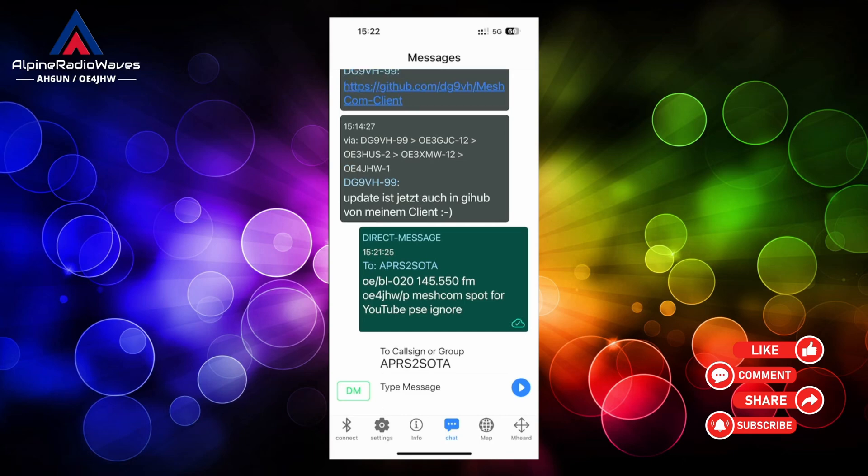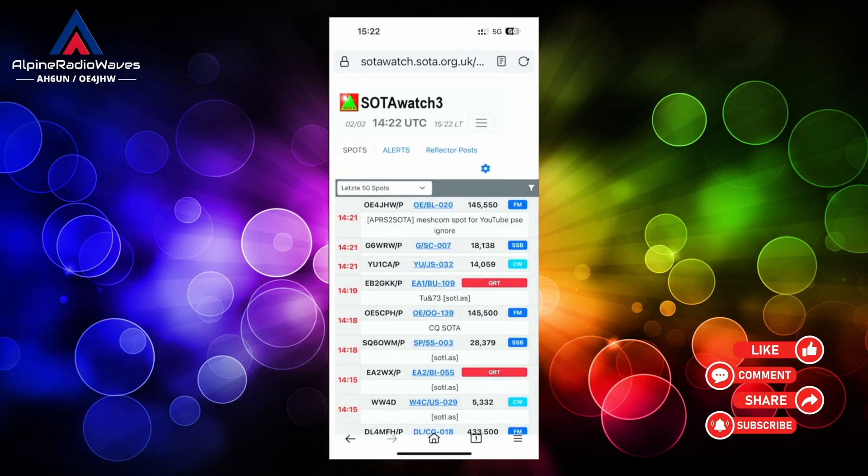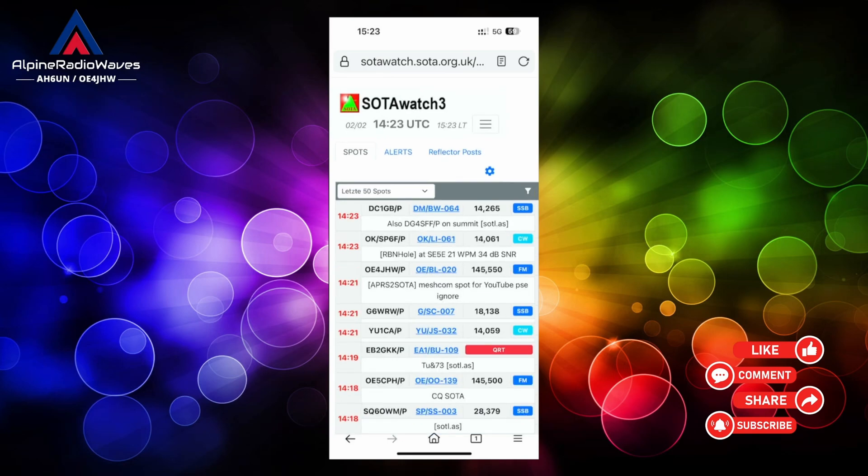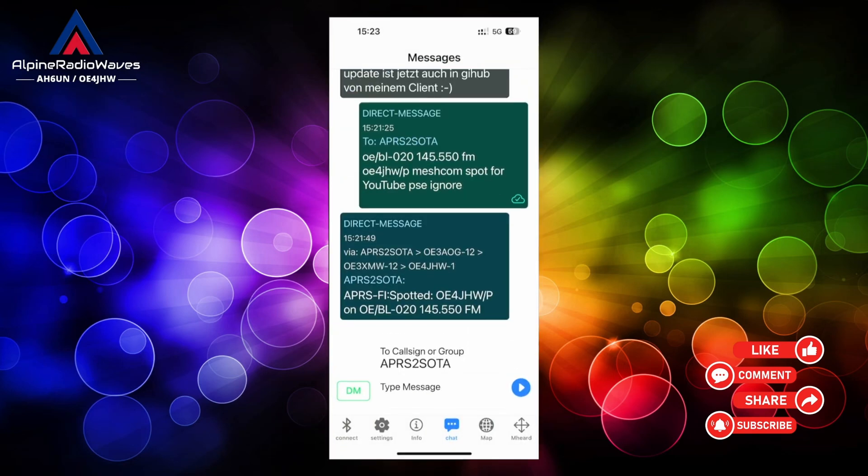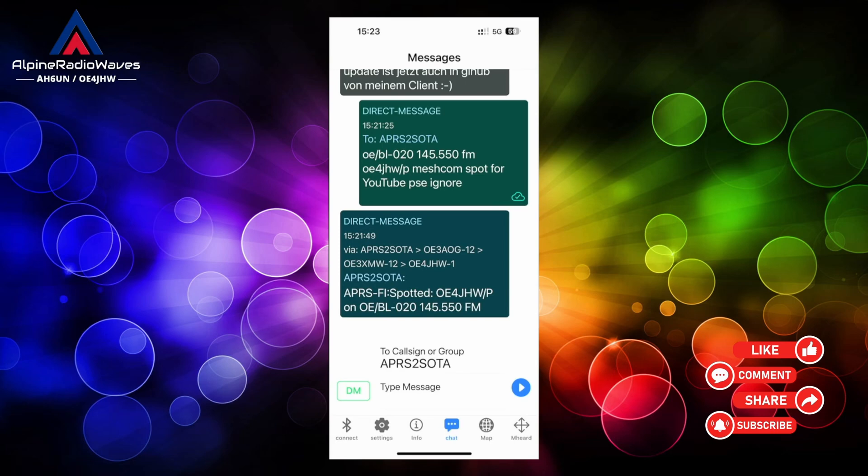Let me switch over to the SOTA watch website. And you can see there is my spot. And back in Meshcom we will find a reply from APRS.Fi telling us that we are spotted.